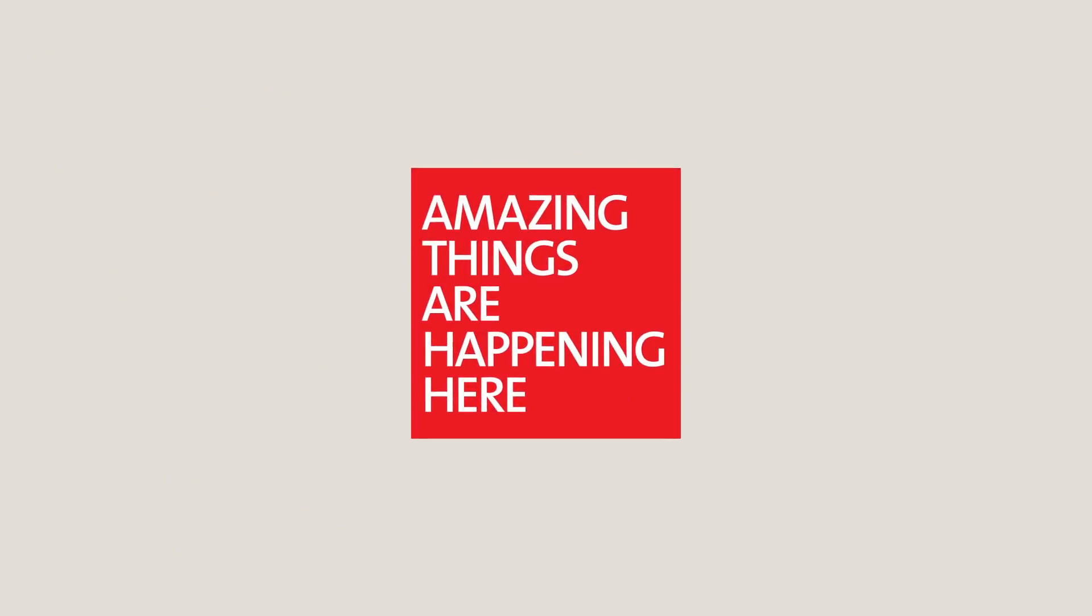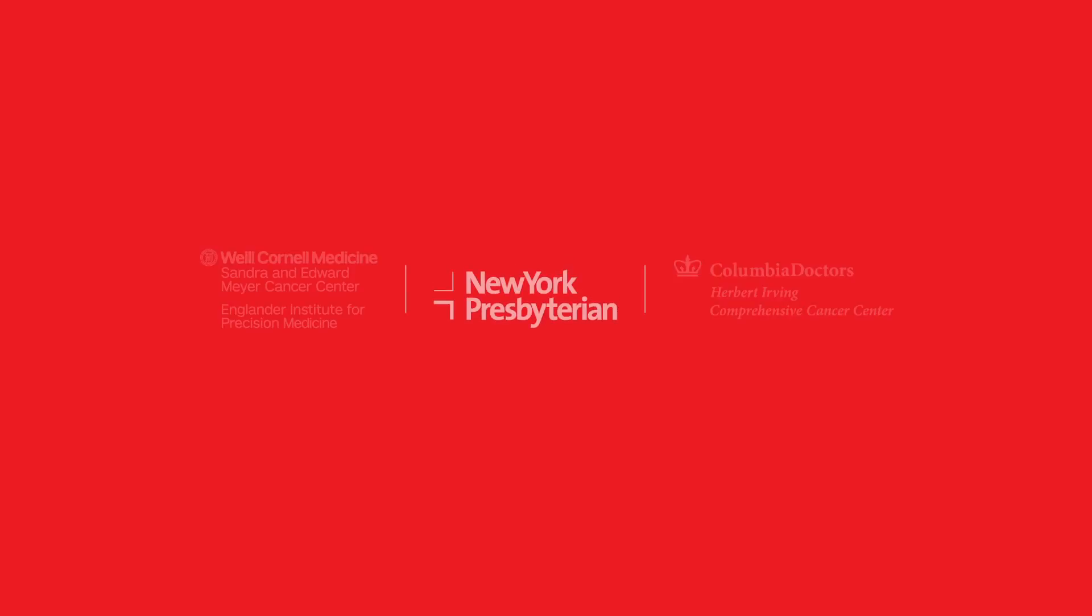That's amazing. And it's happening right here at New York Presbyterian.